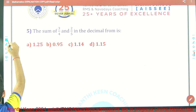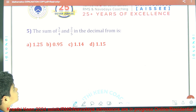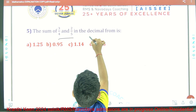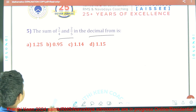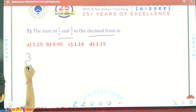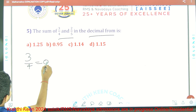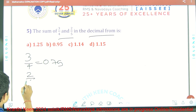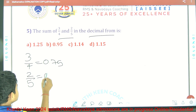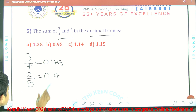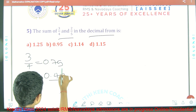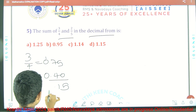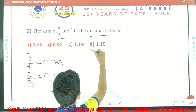5th question: Find the sum of 3 by 4 and 2 by 5 in decimal form. 3 by 4 in decimal form is 0.75. 2 by 5 in decimal form is 0.40. We add these both: 0.75 plus 0.40. Carrying 1, we get 1.15 as our answer. So option D is our answer.